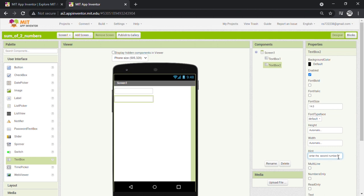The next thing we need is a button to calculate the result. So whenever the button is pressed, it will add the numbers entered by the user in the text boxes.